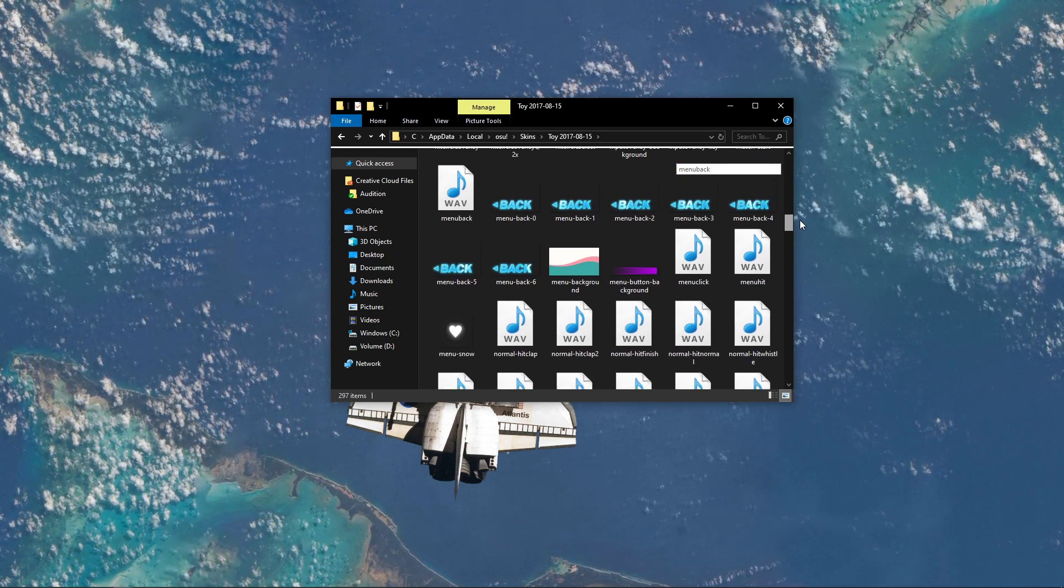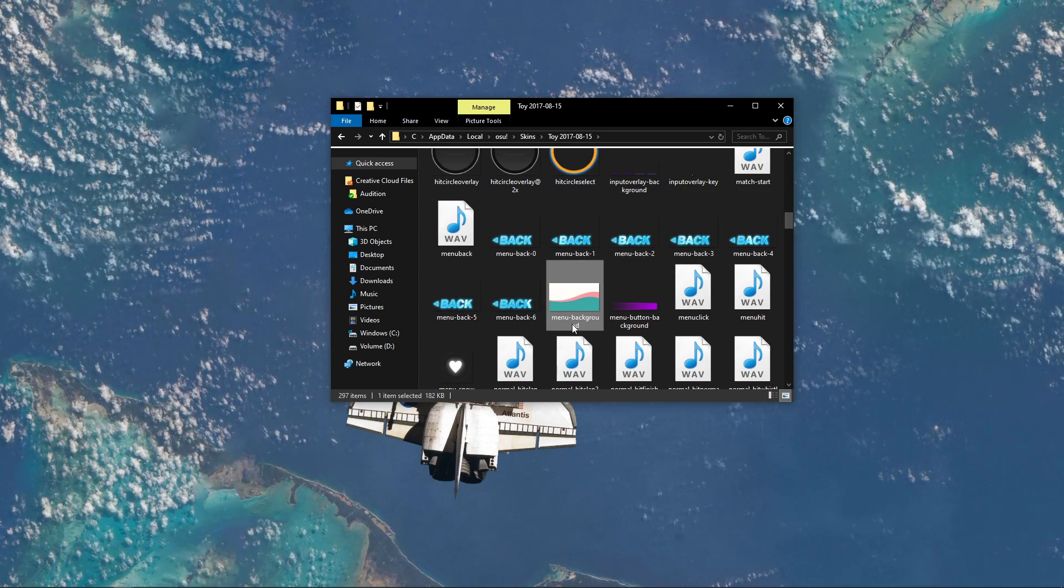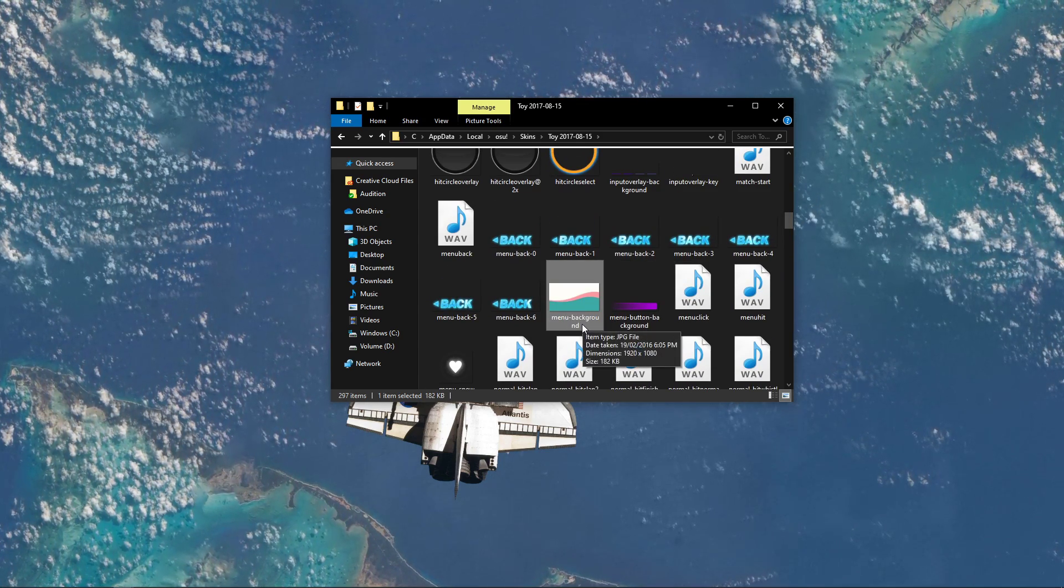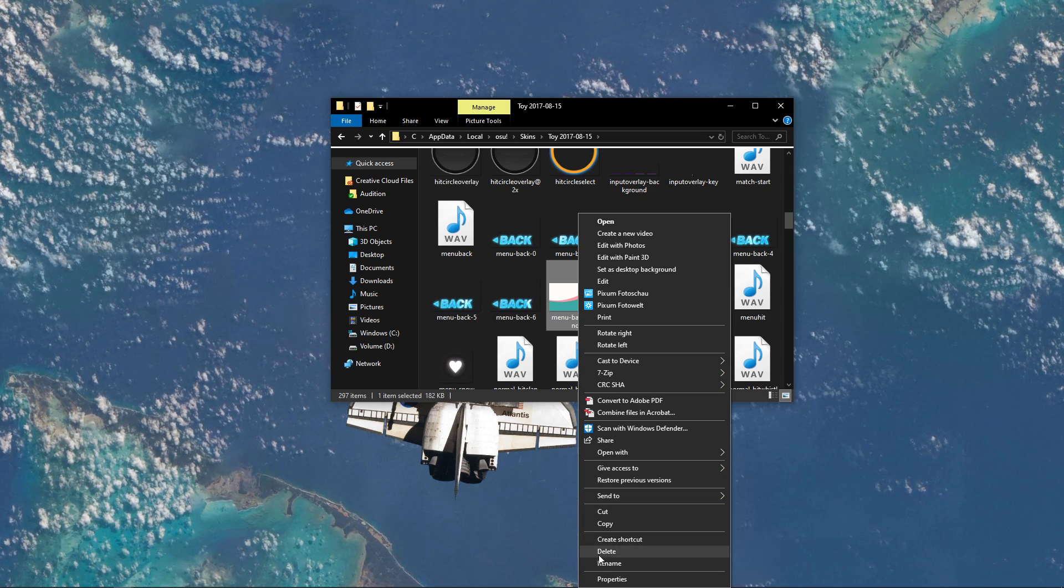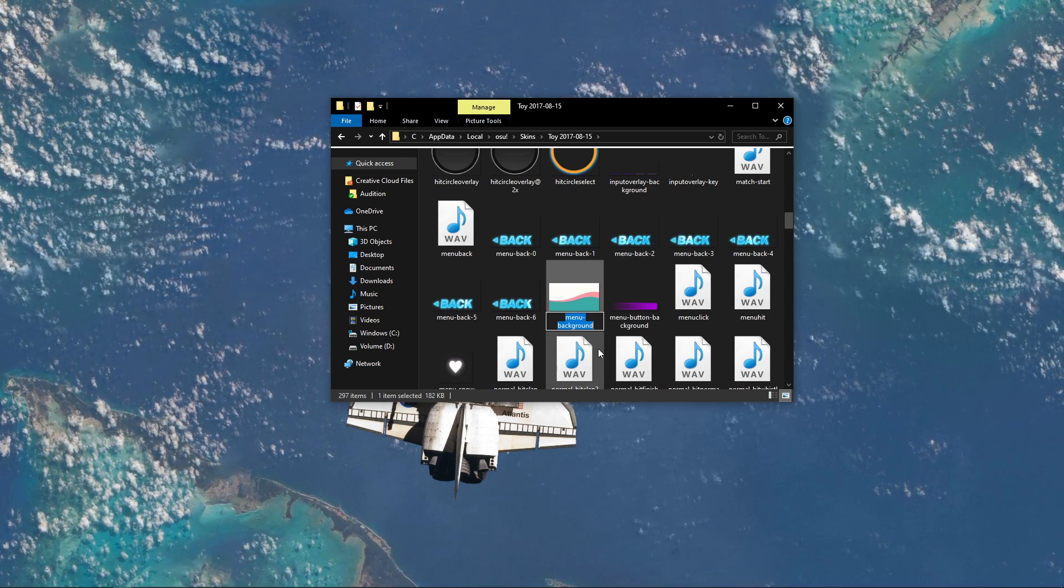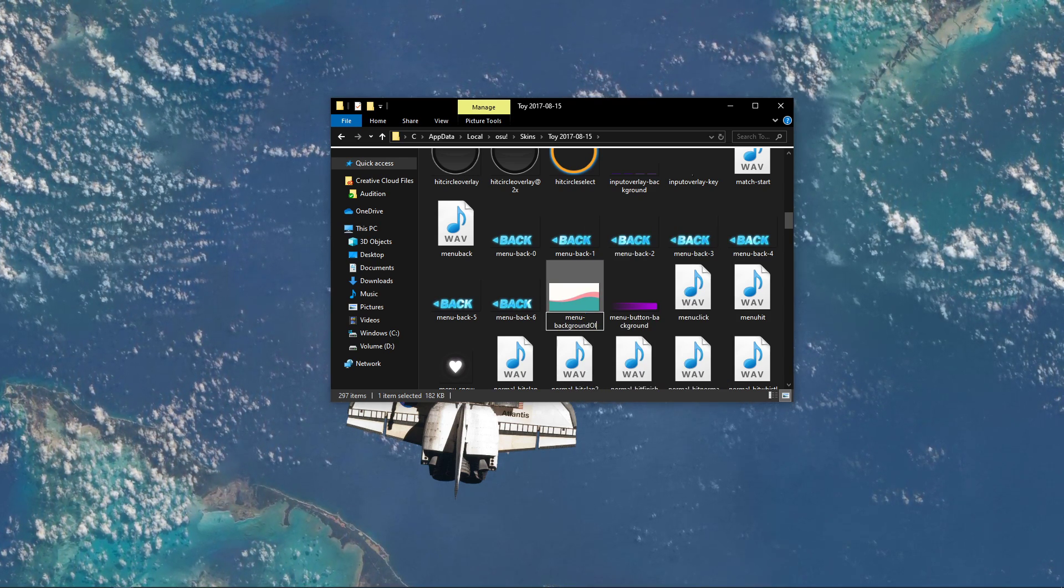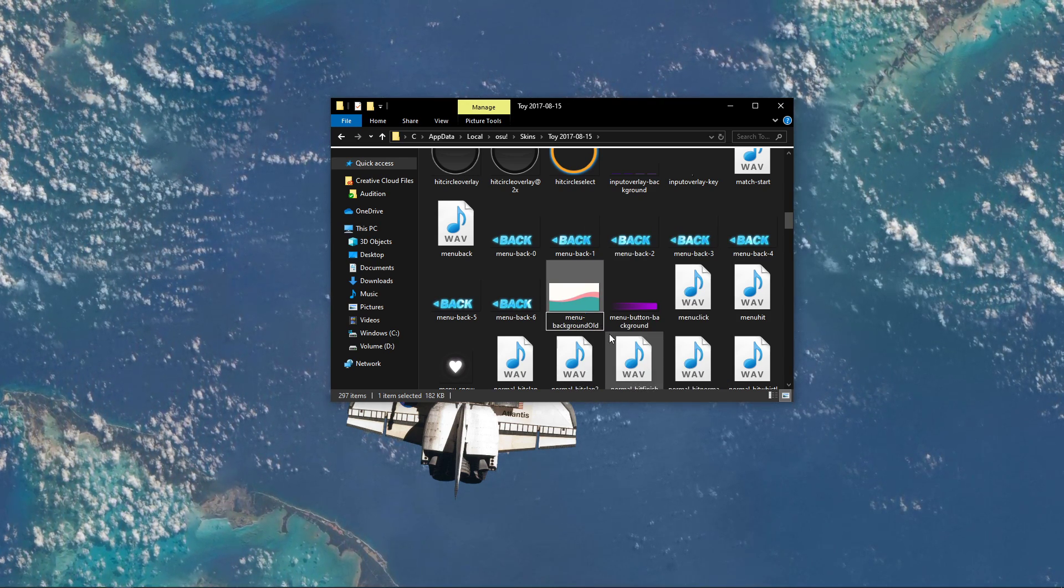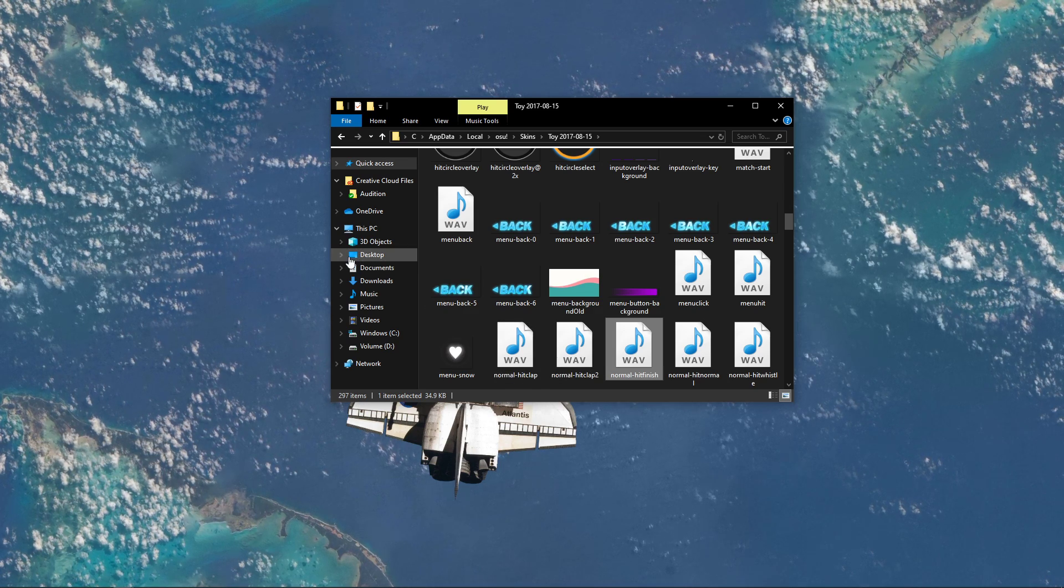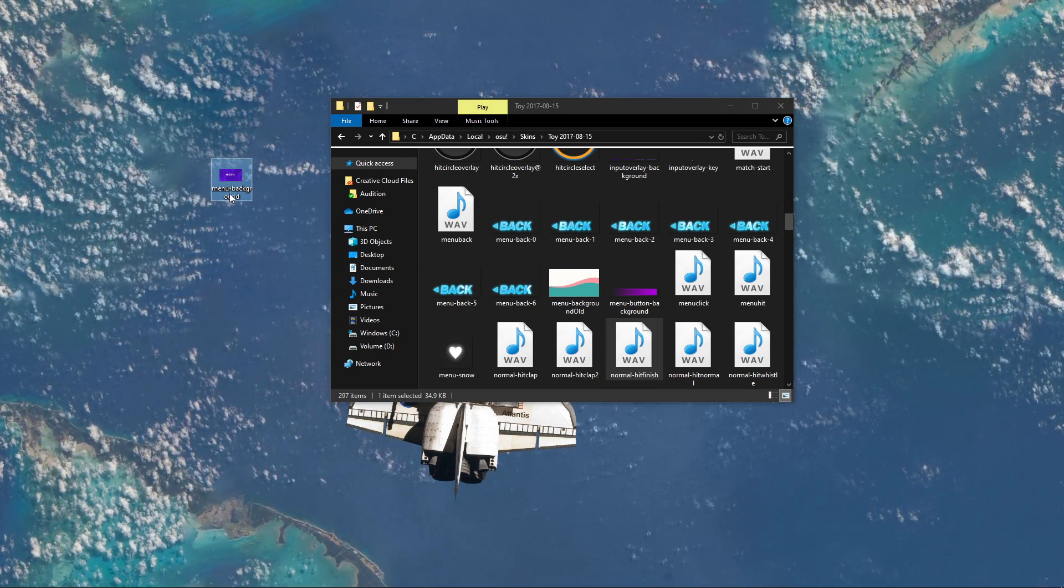In this folder, search for menu to find the menu-background image file. This will be your current background. Simply delete or rename this file, and rename your new background to the same menu-background name.